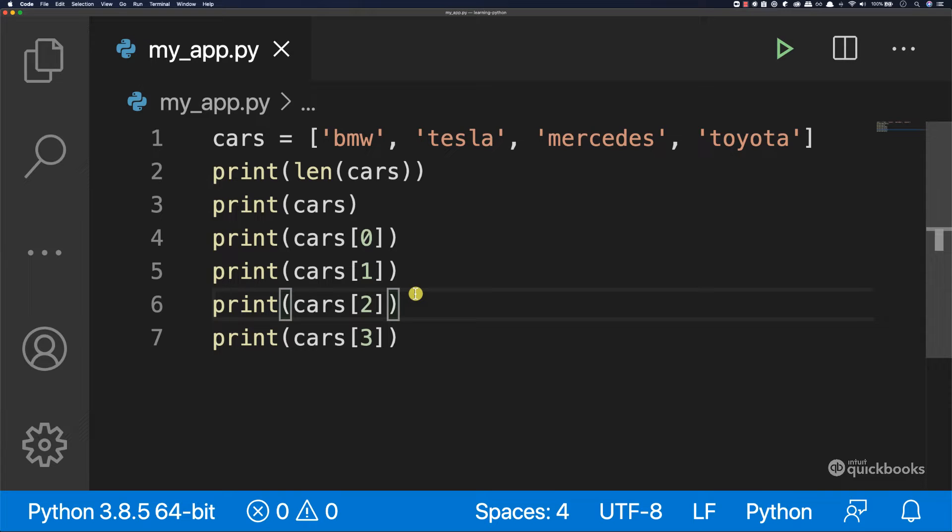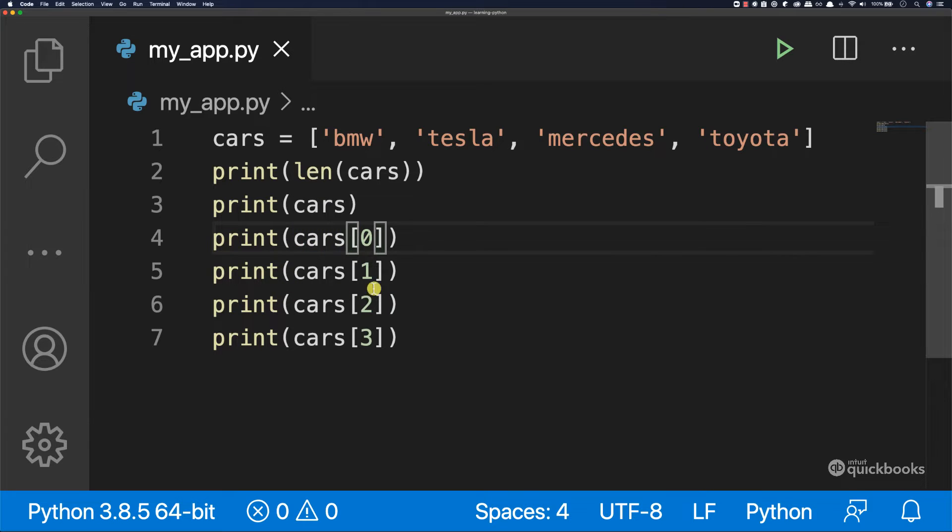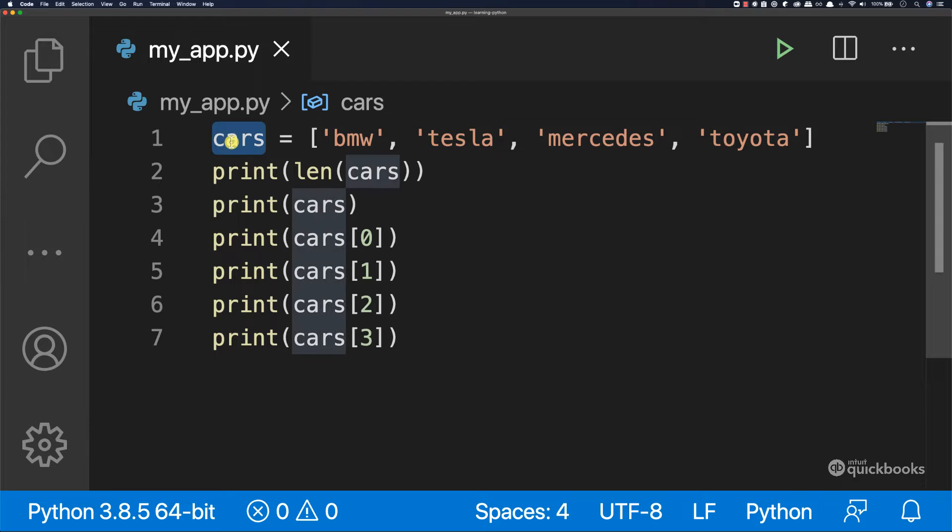Now is the perfect time for us to learn about loops in Python. You saw that if we want to access any item in this list right here, so cars,